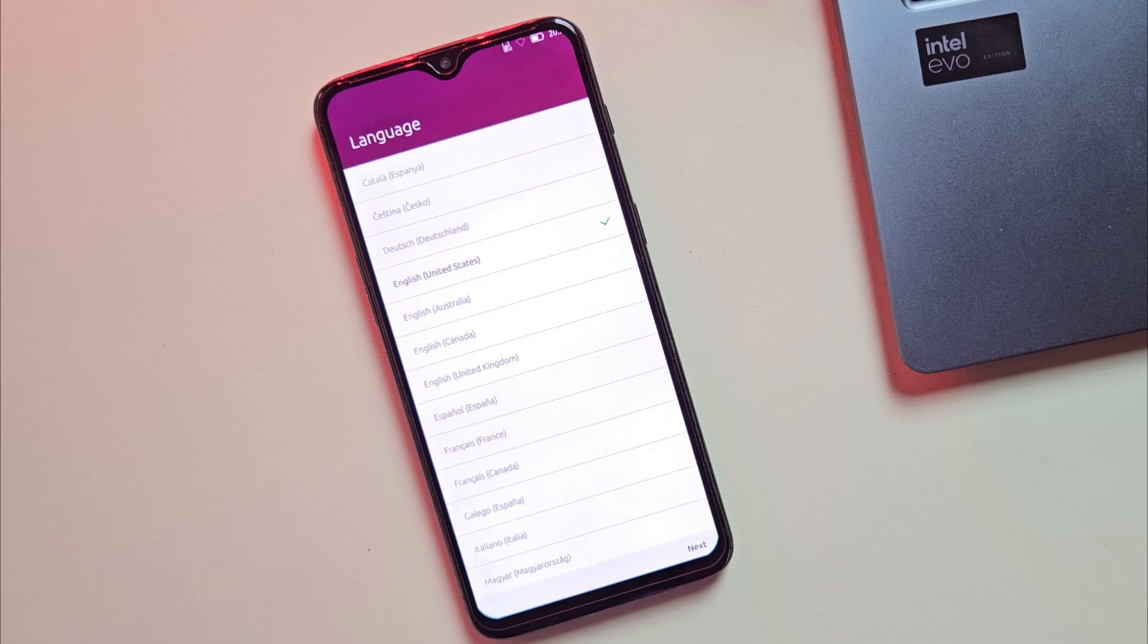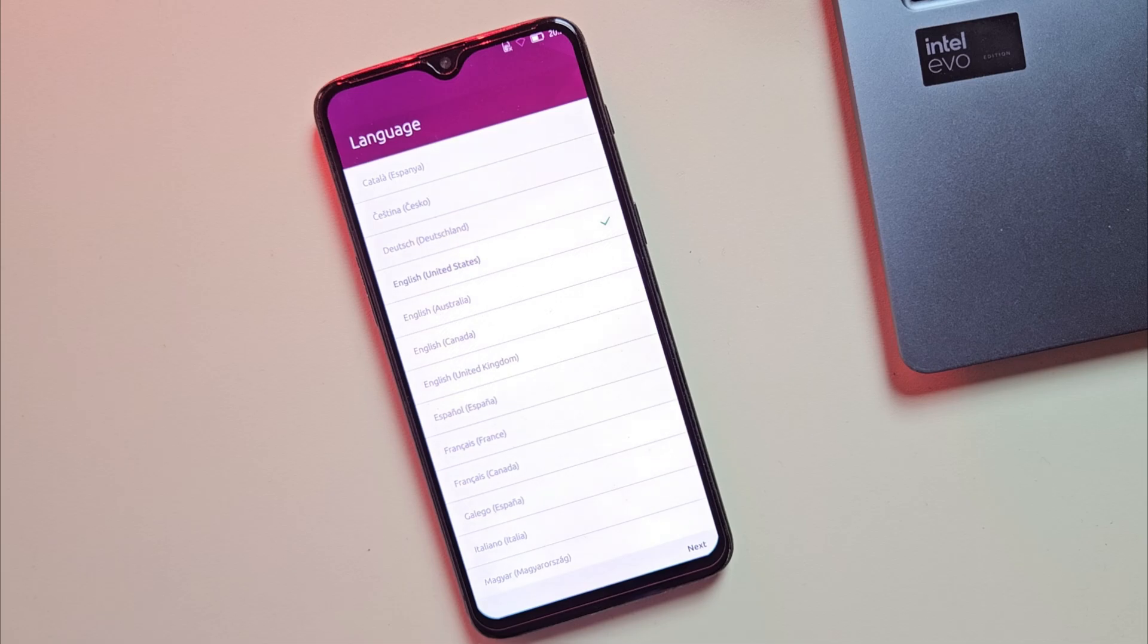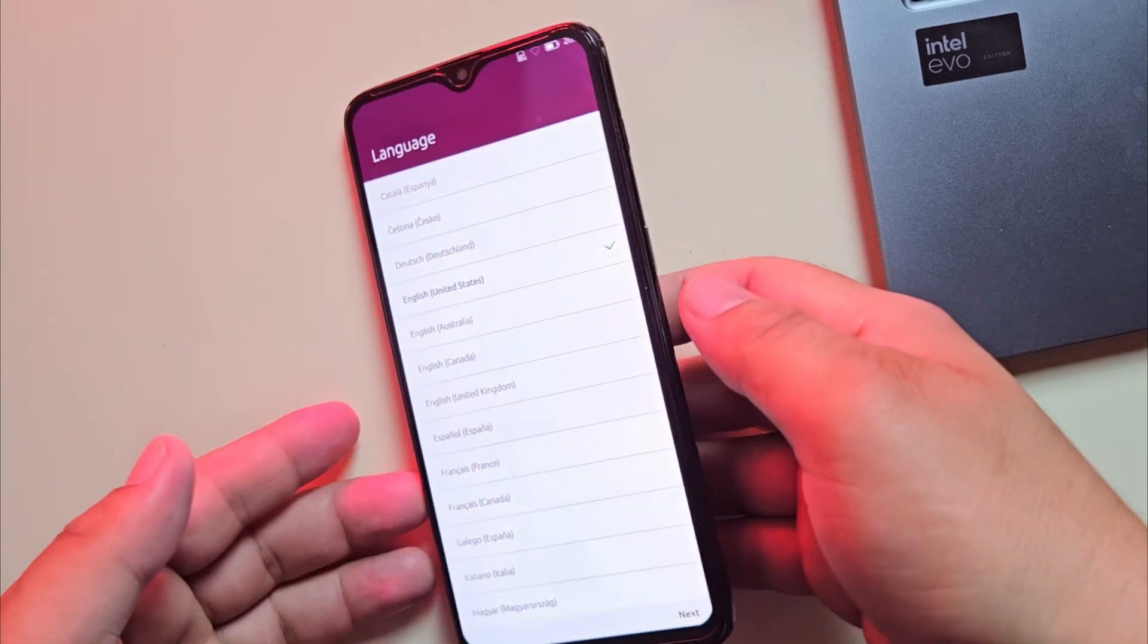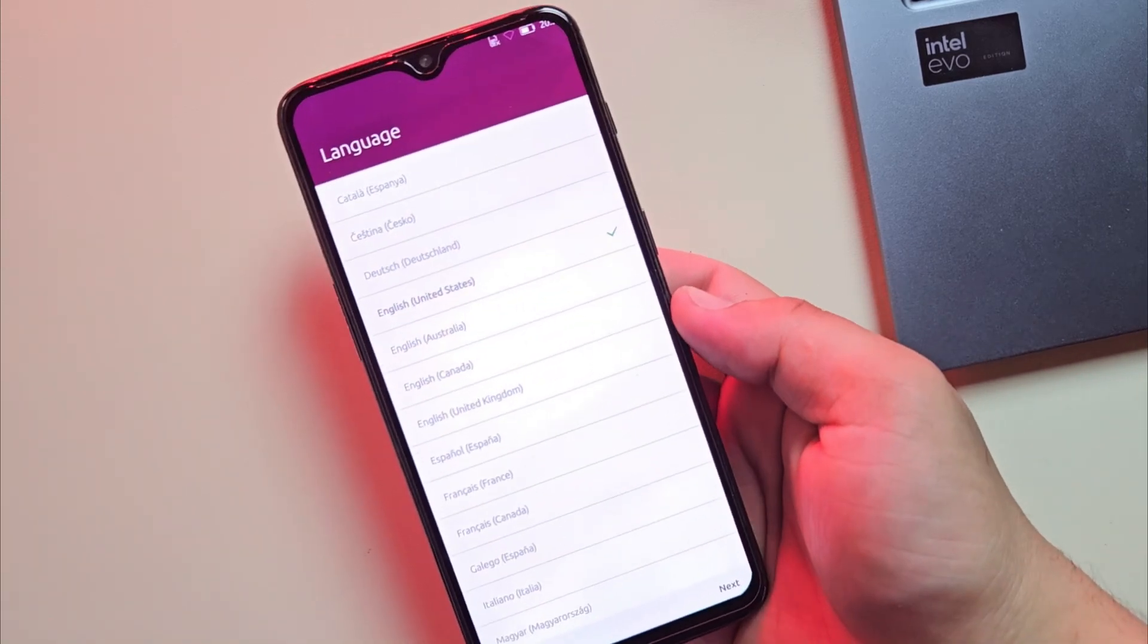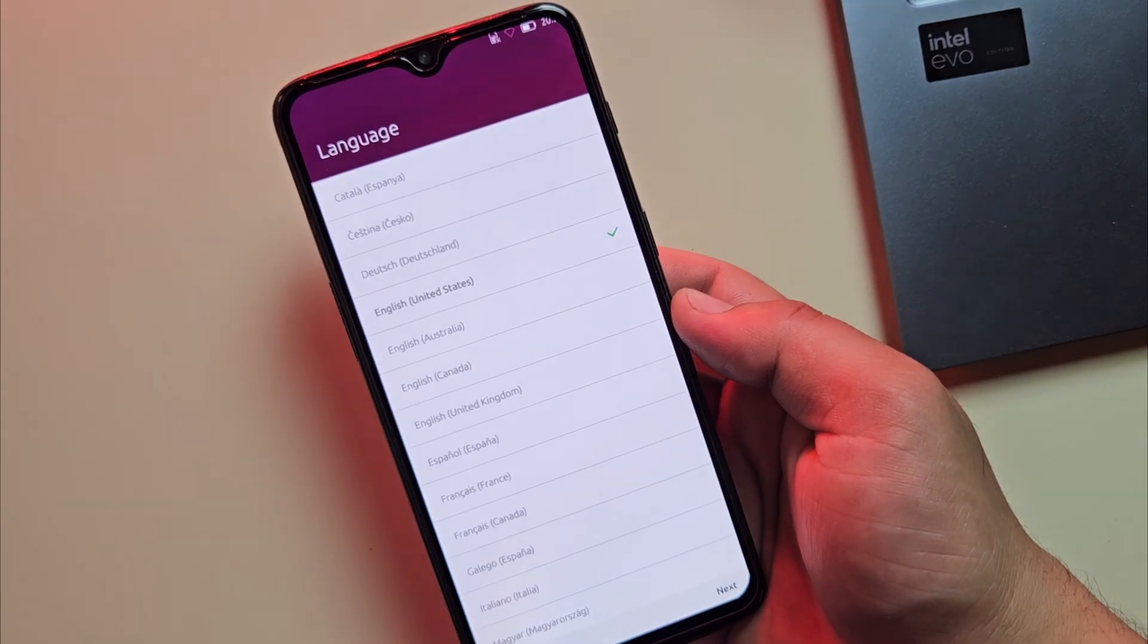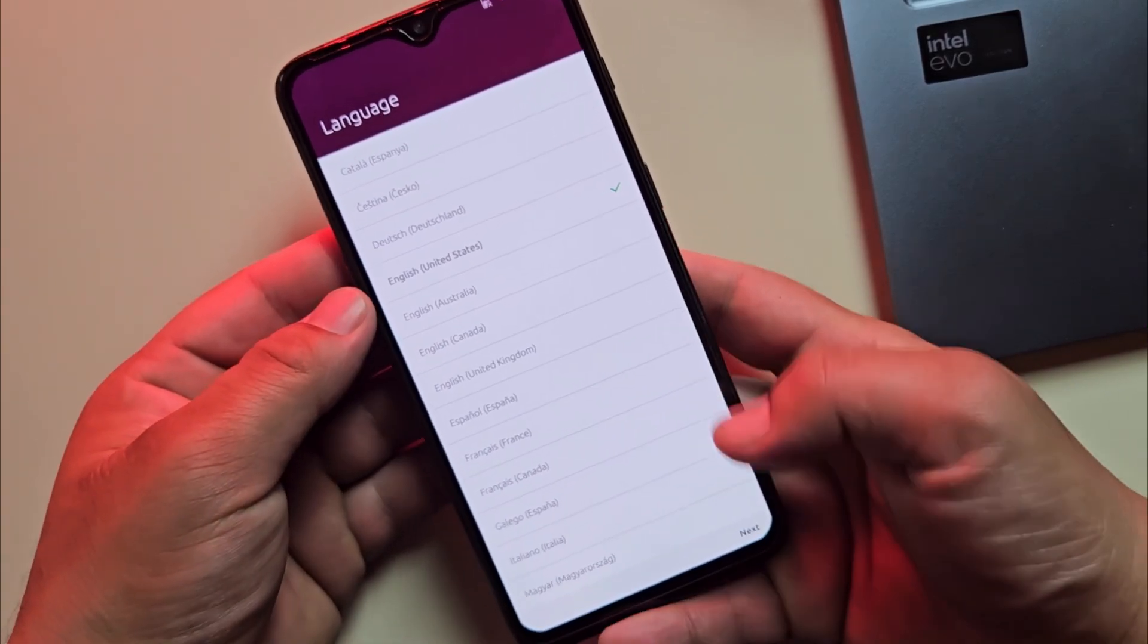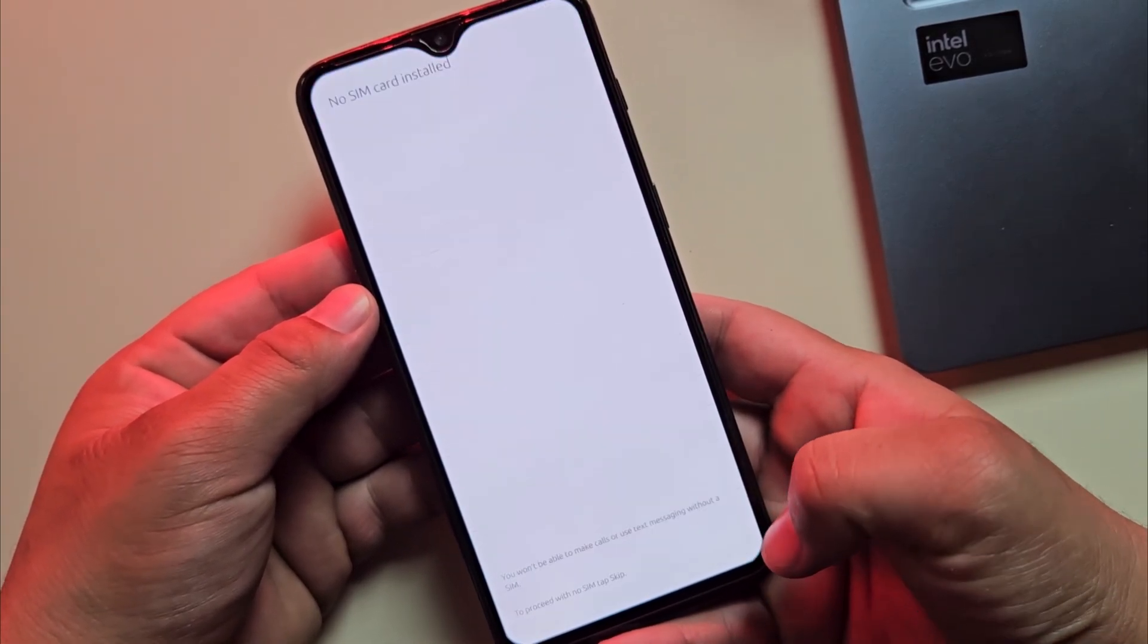And there it is. The device has successfully booted into Ubuntu Touch. Now, just follow the on-screen instructions like selecting your language, region and Wi-Fi network. Let me quickly set it up and we'll jump right in.